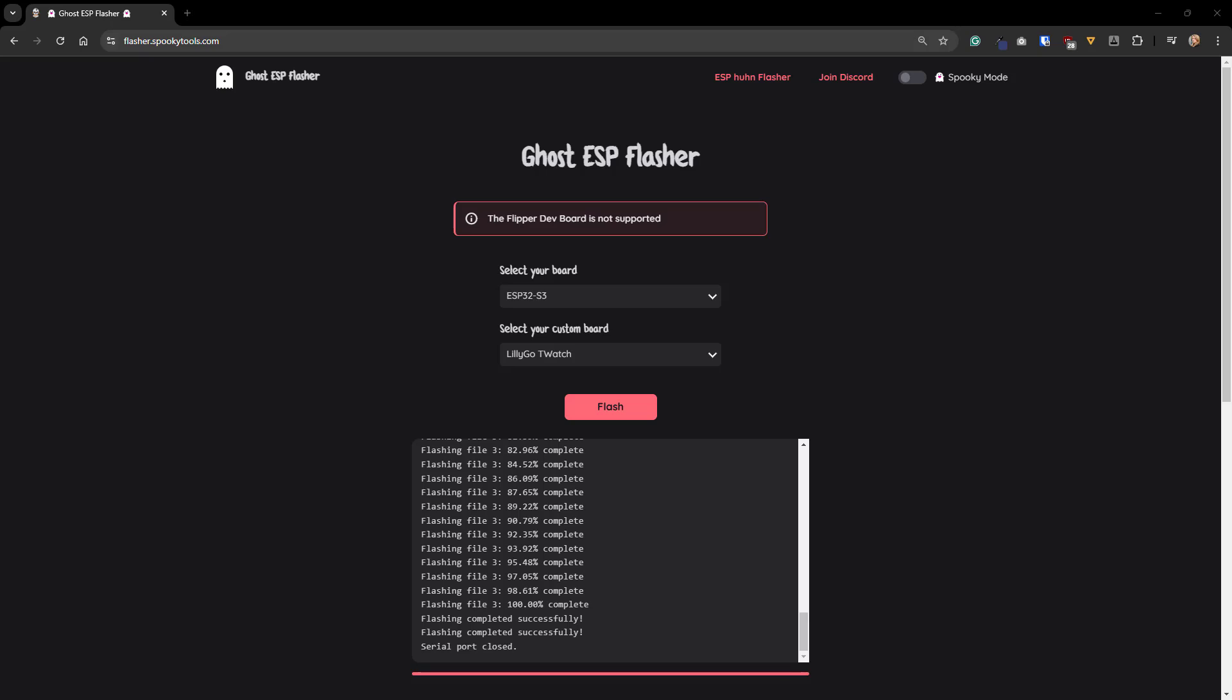After the serial port is closed, you can unplug the watch from the micro-USB and turn it on. Ghost ESP should come up right away. Besides the UI on the watch face, there's also a web UI to configure the settings for Ghost ESP. Let's jump over to that really quickly.